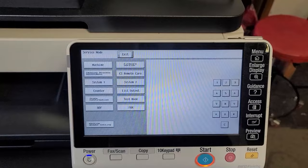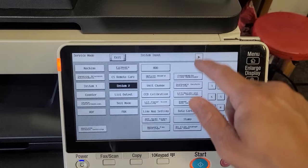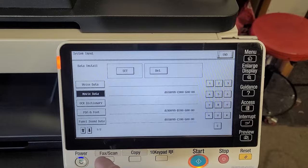Then scroll to the second page, and click on install data. Click on movie data, and hit set.